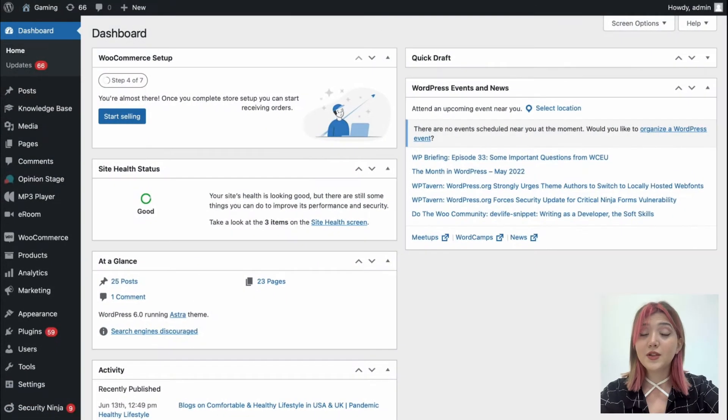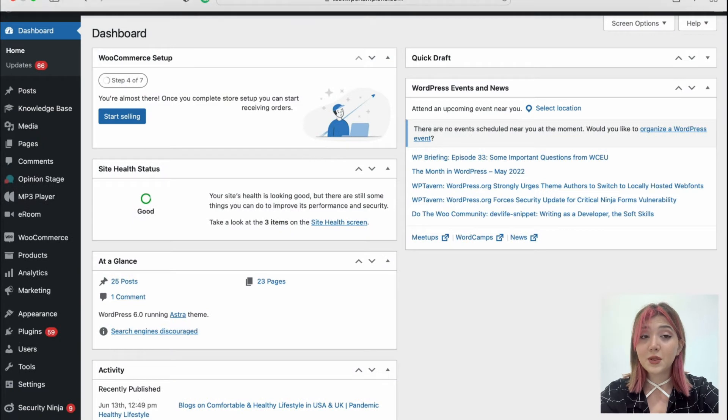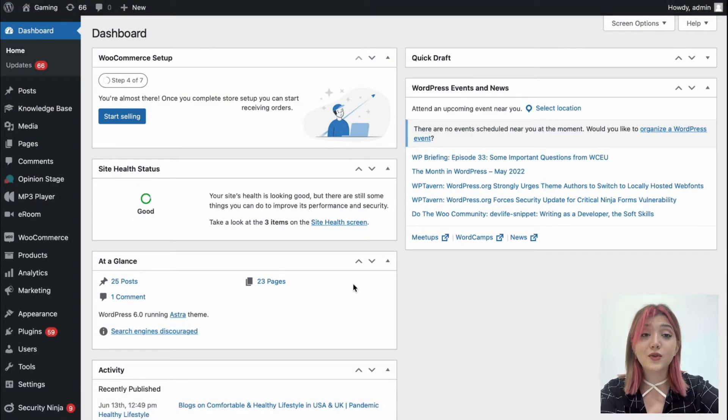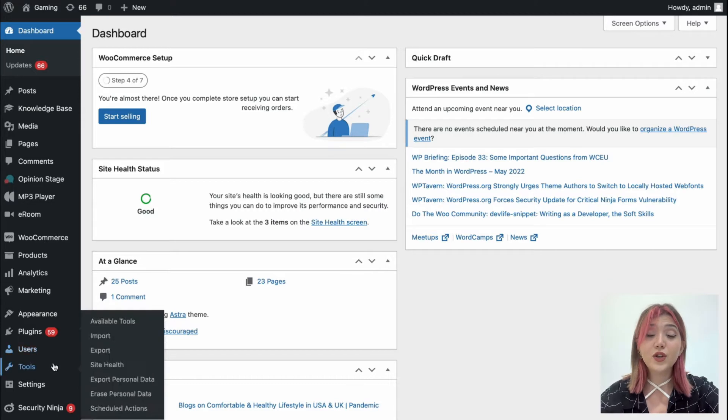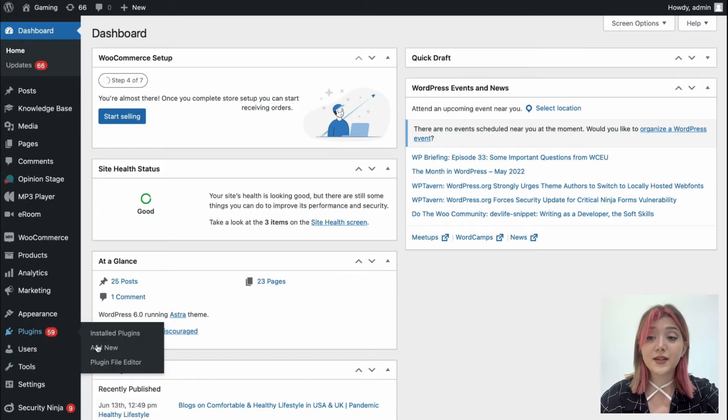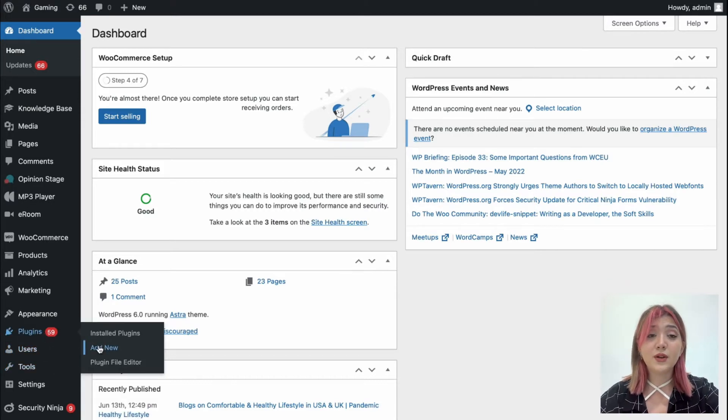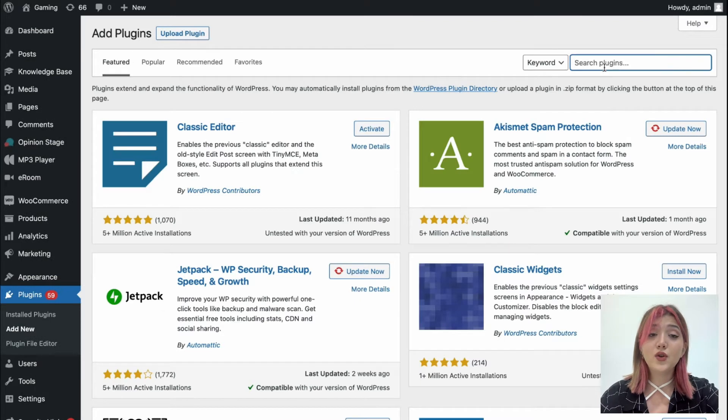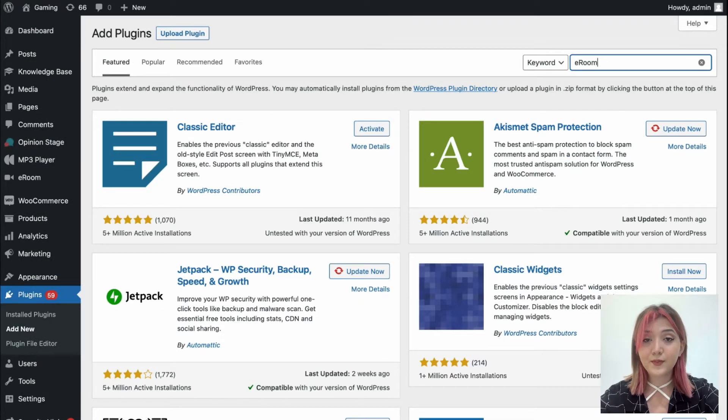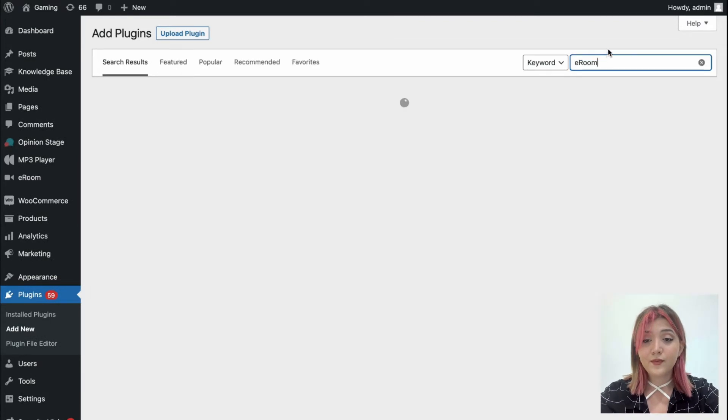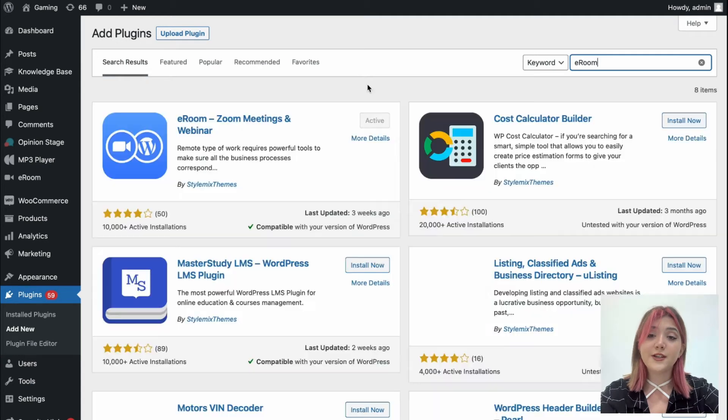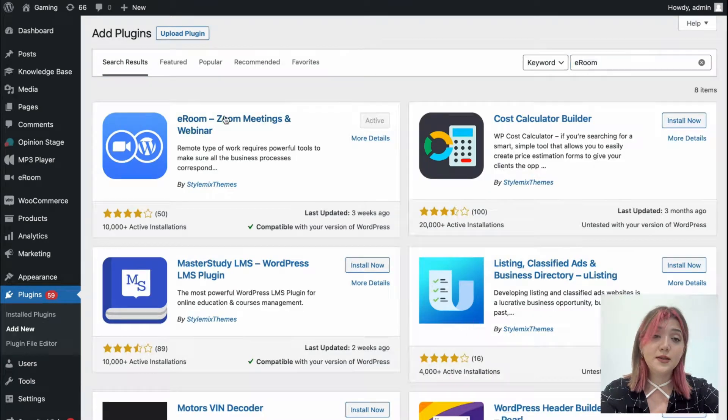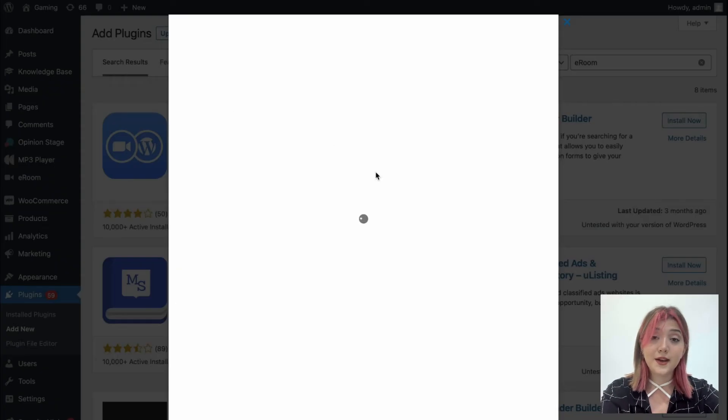So let's open up our laptops and start from the very beginning, and the very beginning is of course plugin installation, which is extremely easy to do. All you need to do is click on plugins, then add new, and on the search line type eRoom. Over here it is. Click on install, then activate.